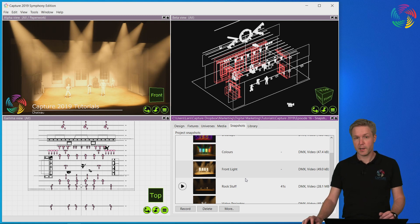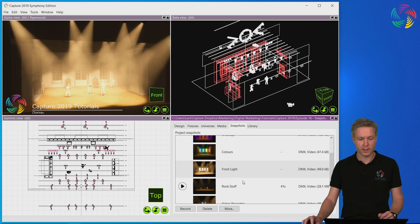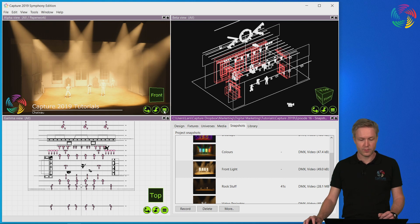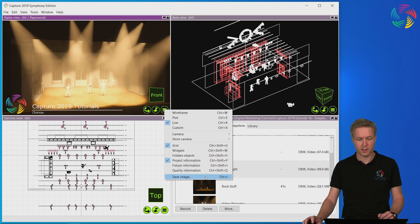Sometimes you want to make a render to send an image to someone else or to save for later use. The easiest way to save a render of a view is to click the menu and select save image.